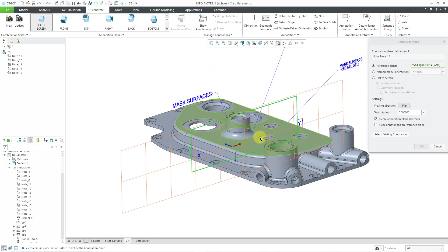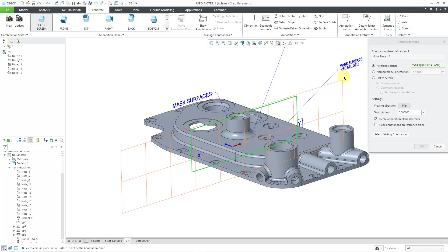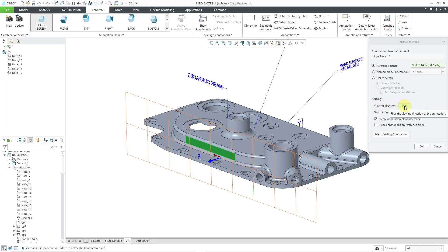Let me rotate the model and I can say that now instead of that plane, I want to use this one. Be aware that you also have options for a named model orientation, if you happen to know which one of your saved model orientations that you want to use. There is a flat to screen option. But generally I find the easiest is to select the reference that I want to use. Now in this particular case, you can see that the letters appear backwards the way that I currently have my model oriented. So in this case we could choose to flip the viewing direction. That looks good.